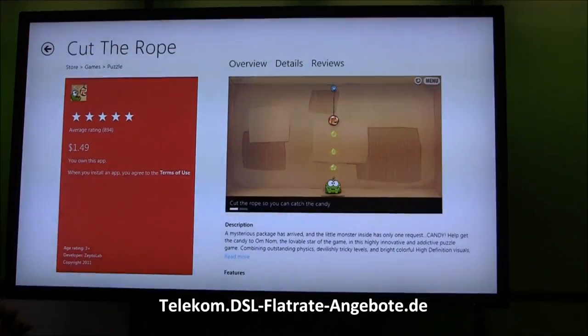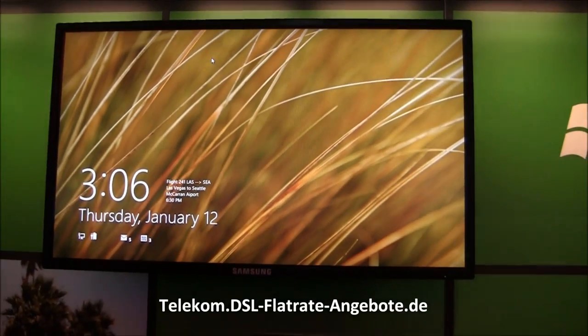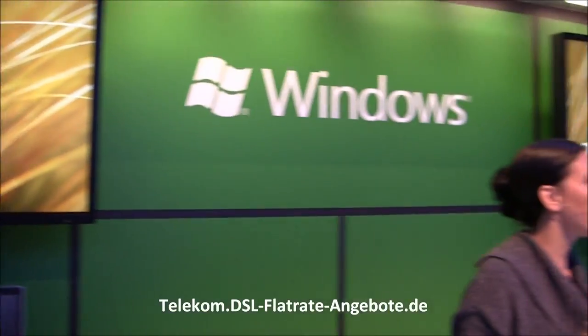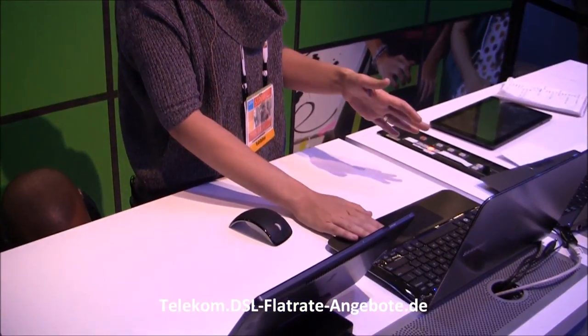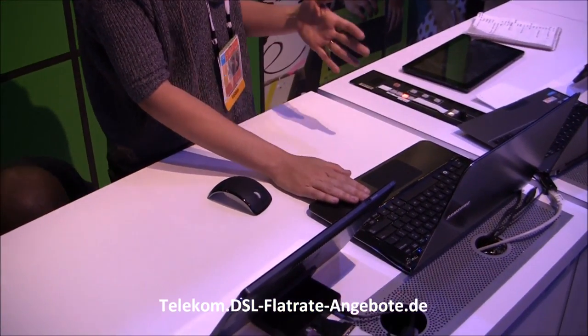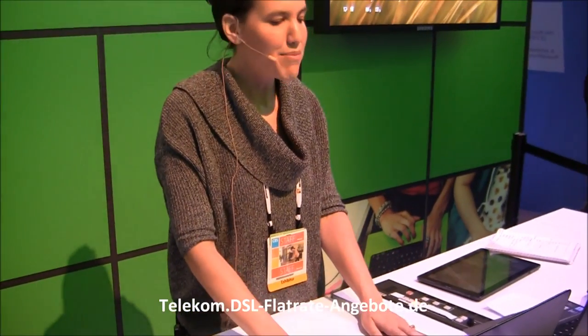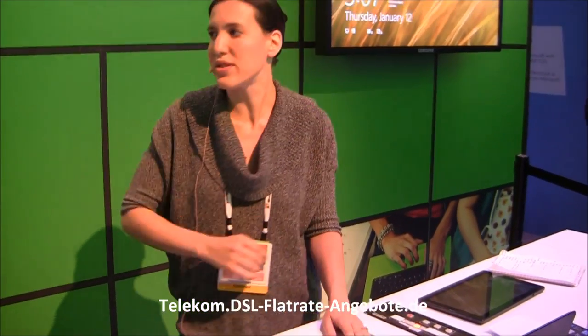Now, I know some of you are thinking: that's great if you have a touch tablet, but I've got a desktop at home, a laptop without touch — how am I going to use Windows 8? So what I'm going to do now is switch over to this laptop. This is a regular laptop you can buy today off the shelf, and I've installed Windows 8 on it. There's no touch on this screen, and I'm going to show you how efficient and powerful you can be with a mouse and keyboard on Windows 8.